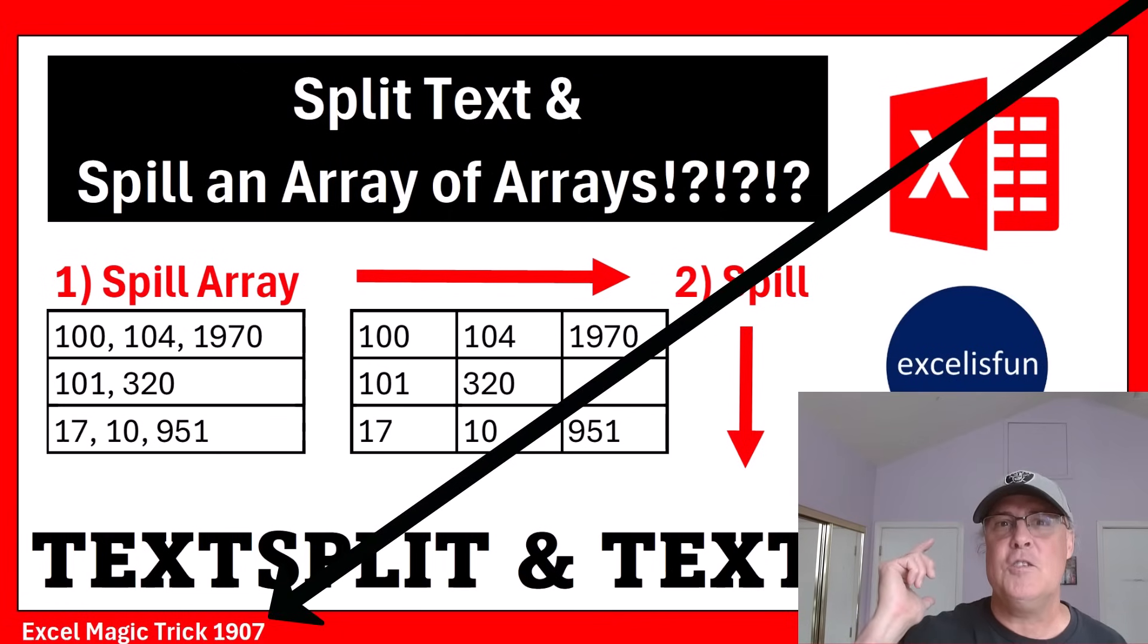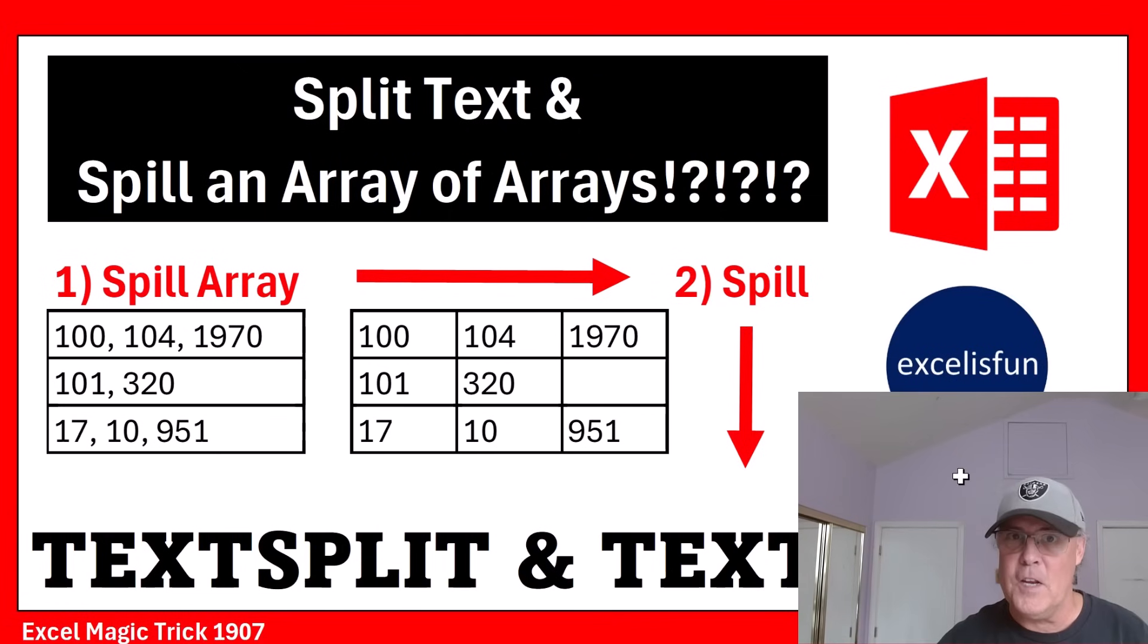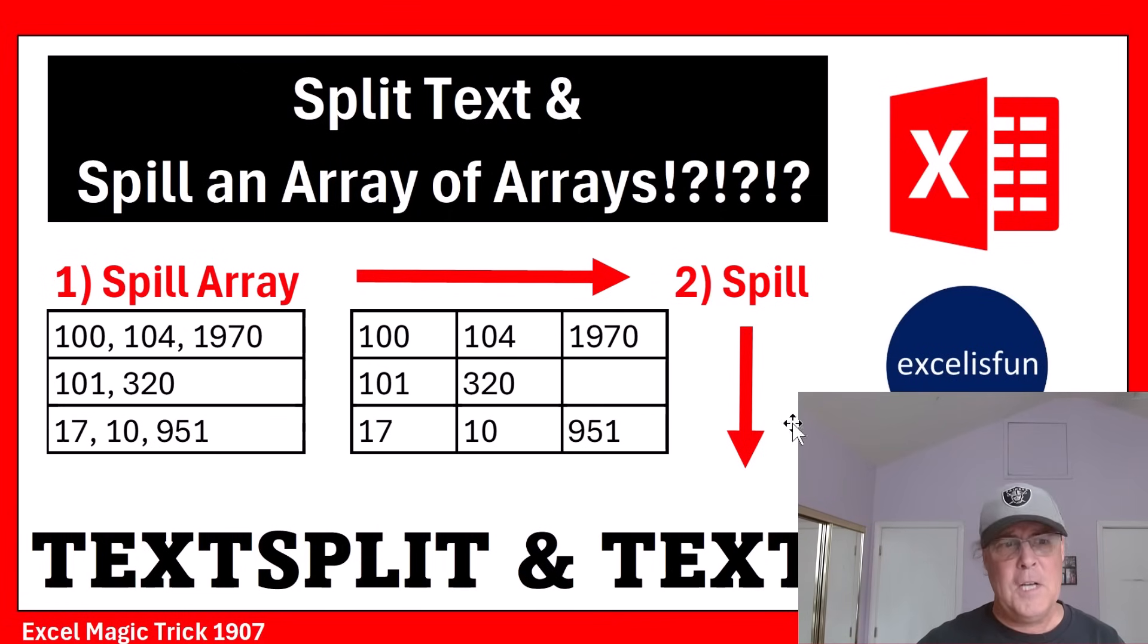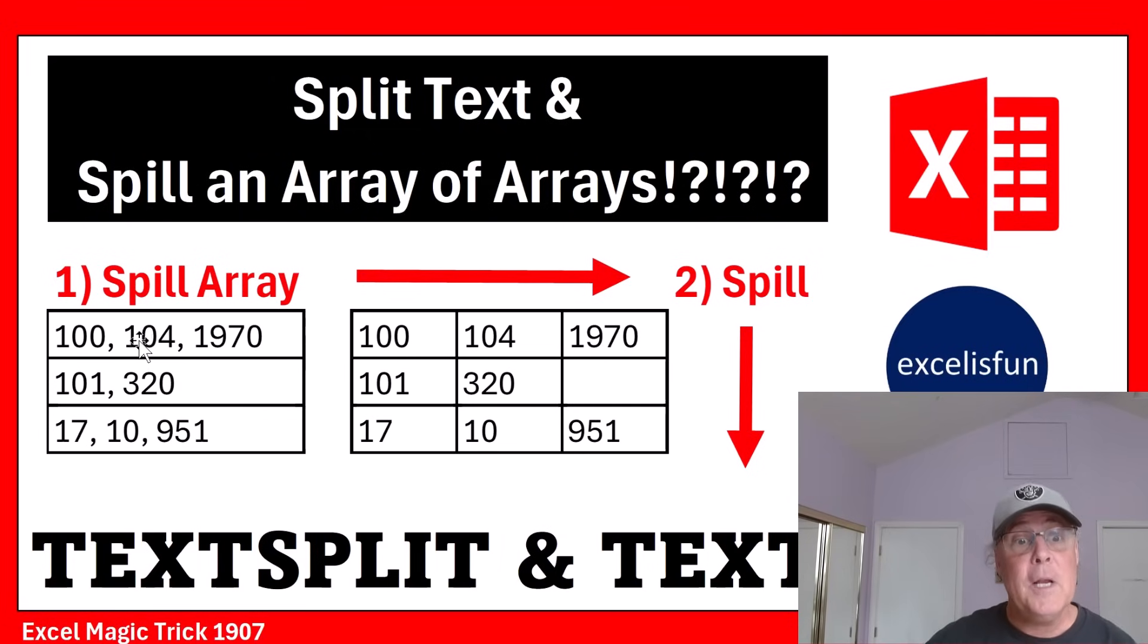Welcome to Excel Magic Trick 1907. In this video, we have a simple task. We have a column of values with a delimiter, and we need to split.